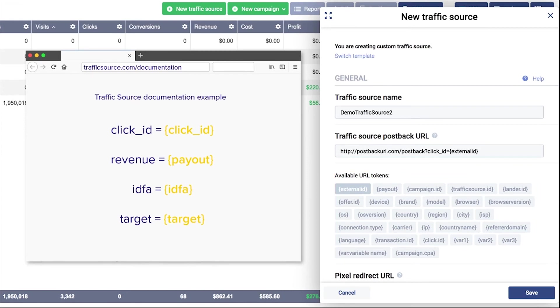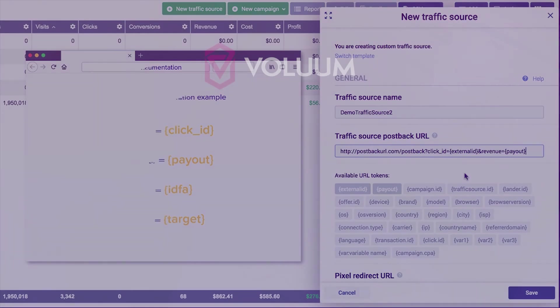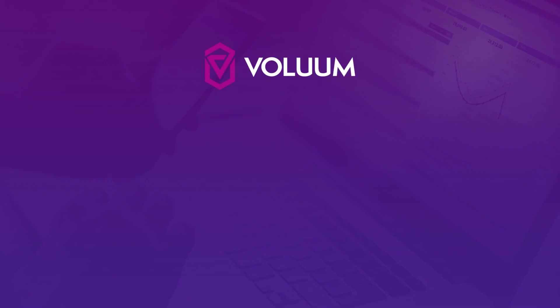For example, if your source requires you to pass the revenue, check what parameter is used for it. Then append the parameter and the payout token to the postback URL. If your traffic source does not support the postback URL conversion tracking, learn how to set pixel redirect URLs in volume by watching our next video. Thank you for watching.